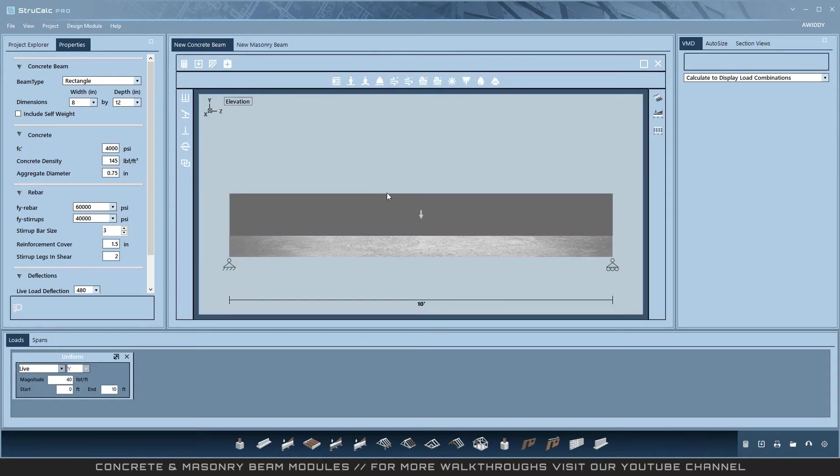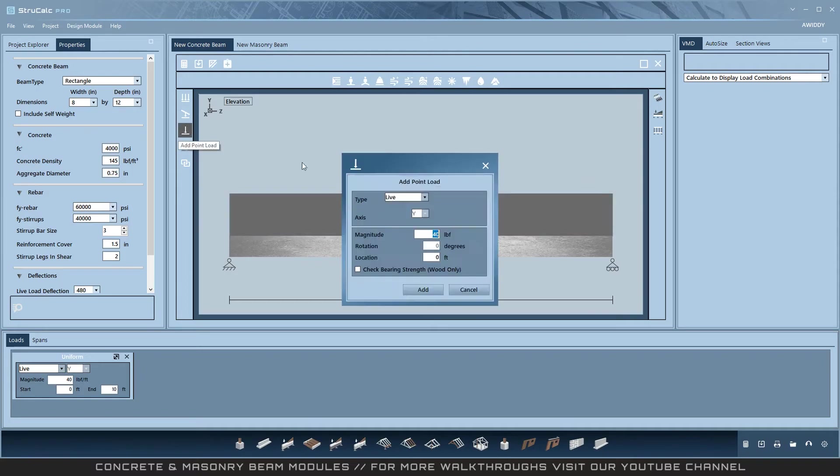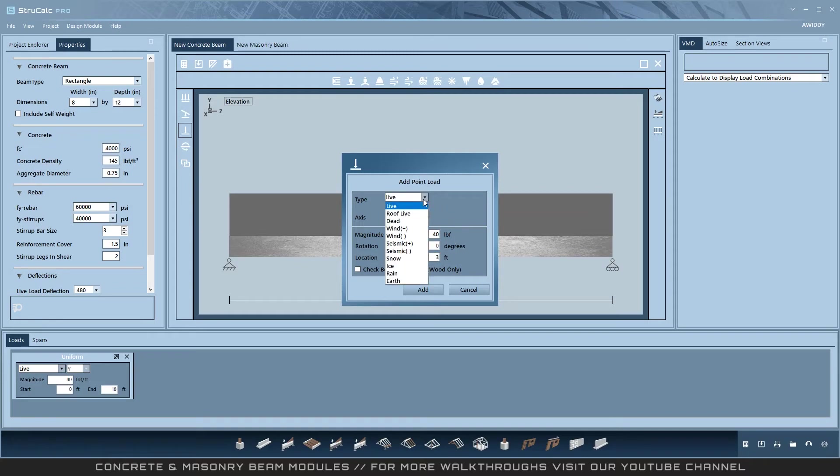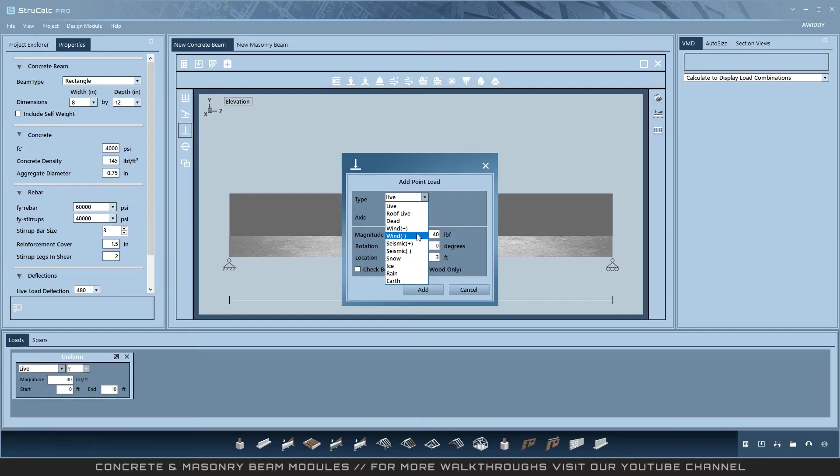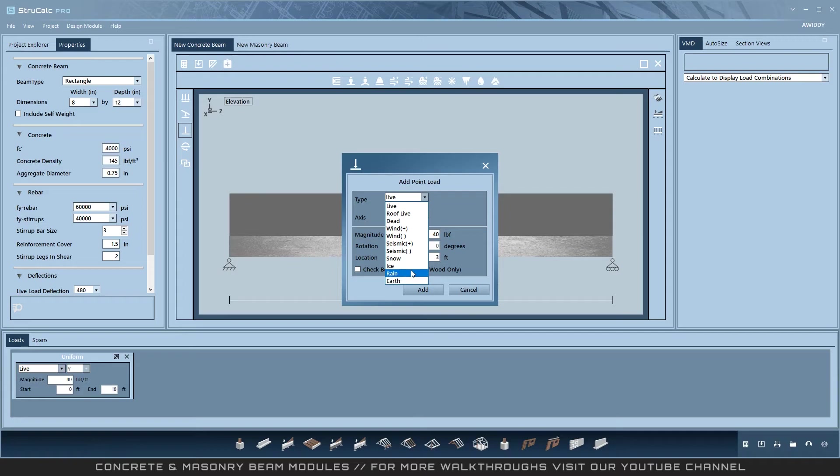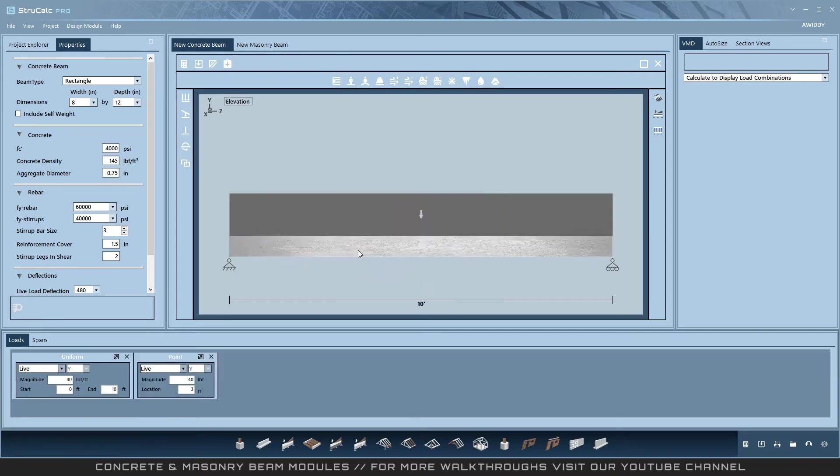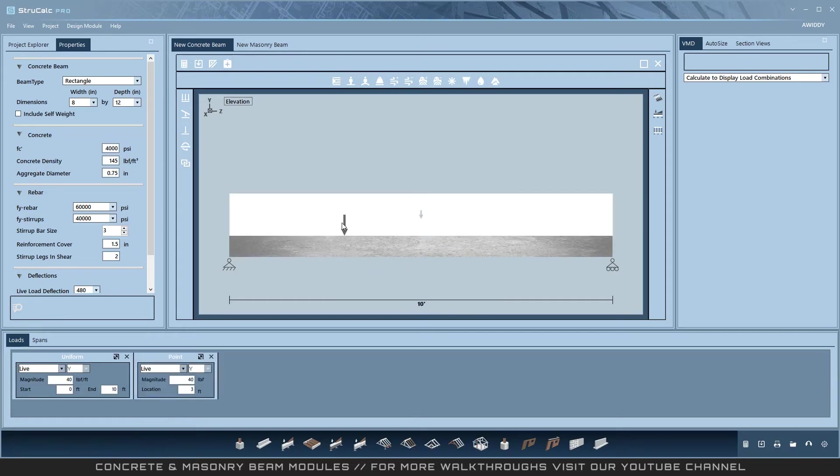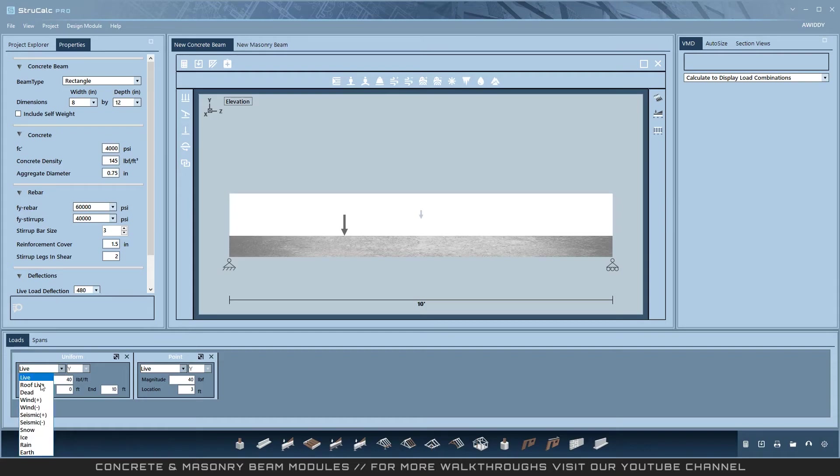You can mix and match all three of these methods. I'm going to add a point load in the Y direction. Note that when you add a load you can set its combination type to: live, roof live, dead, wind positive, wind negative, seismic positive, seismic negative, snow, ice, rain, or earth. These can also be changed after you add a load in the lower toolbar here.